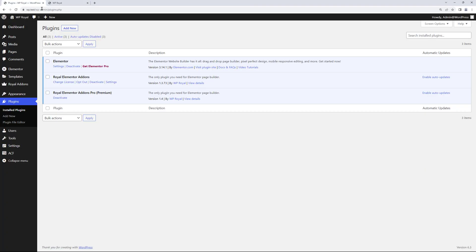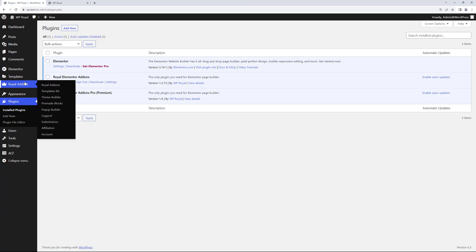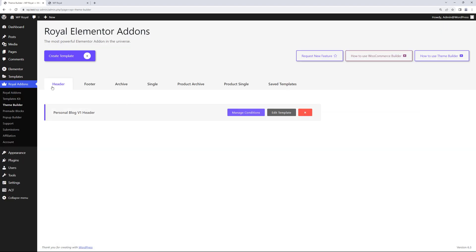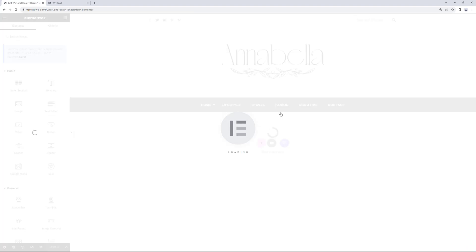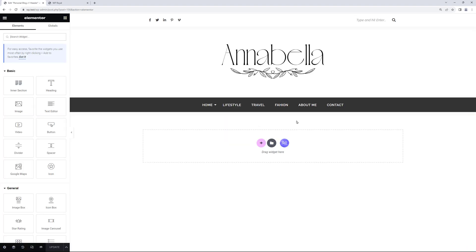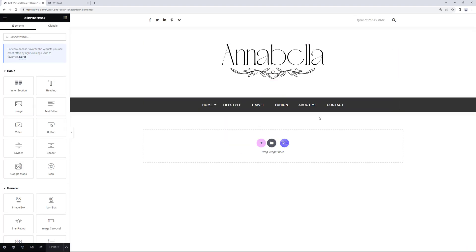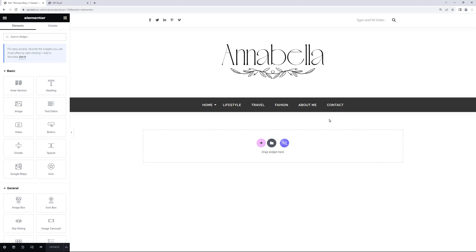And to begin with, first we need to go to Royal Add-ons, Theme Builder and in Header section let's edit our header template. So this is our header and this is the navigation which we want to change on scroll. The way it works is, we need to create another section which will replace the default one when user scrolls the page.